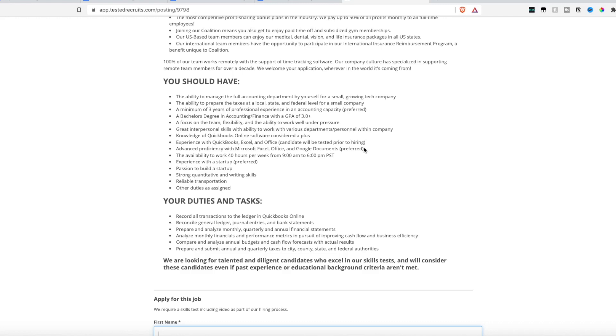They use QuickBooks, so QuickBooks knowledge along with Office and Excel is a big requirement. And even though they're hiring worldwide, they need you to have the availability to work your 40 hours between 9am and 6pm Pacific Standard time. So again, make sure that time zone will work for you. They're really looking for someone who has a passion to help build a startup, and someone who has strong quantitative and writing skills.